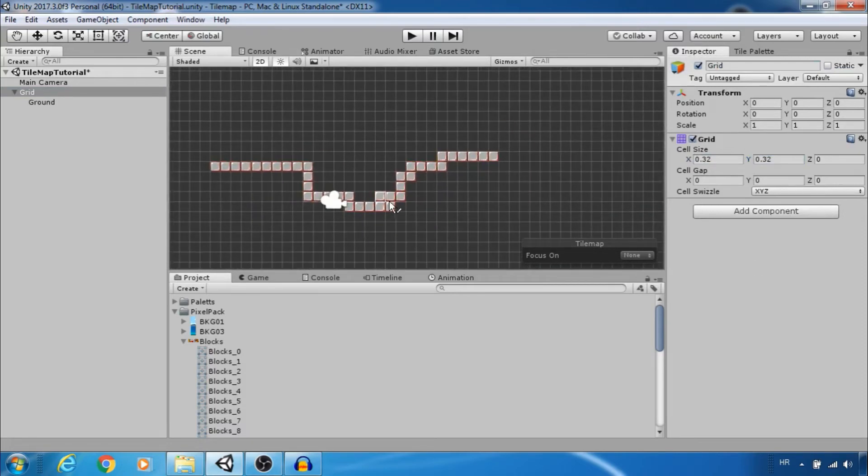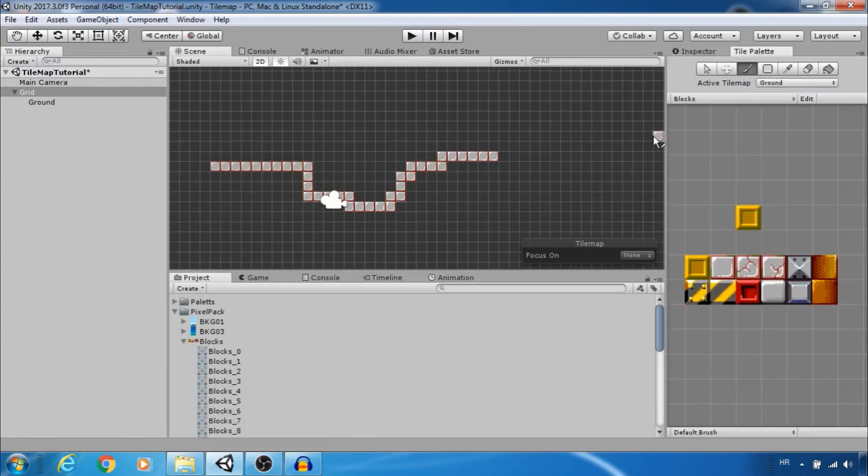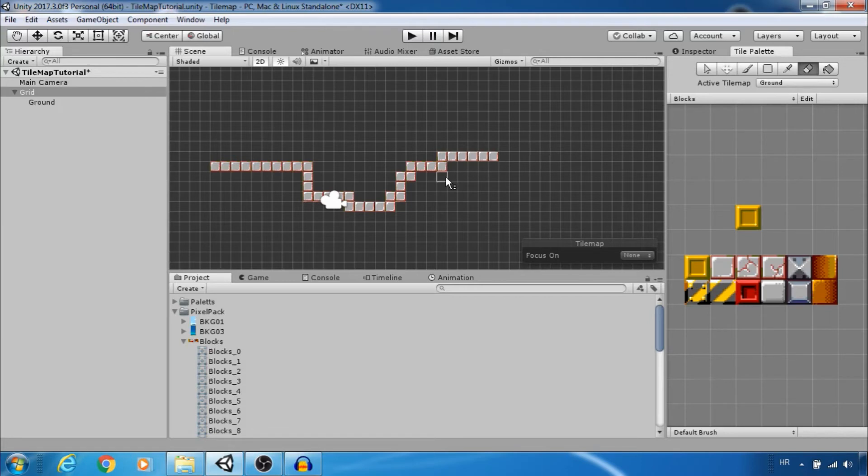Nice. Let's see other brushes in tile palette. Of course we have erase tool to remove tiles.